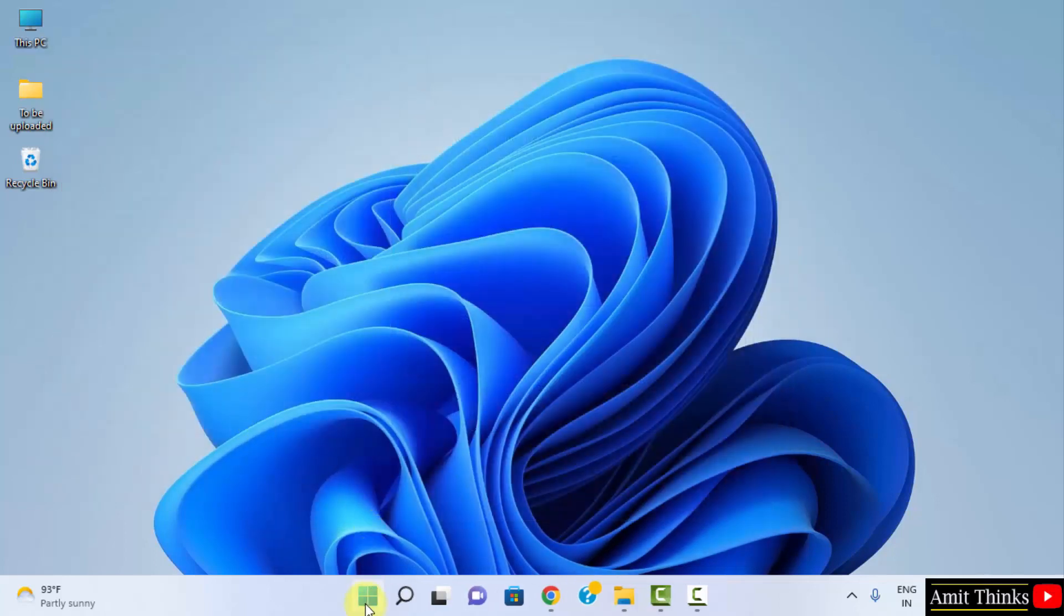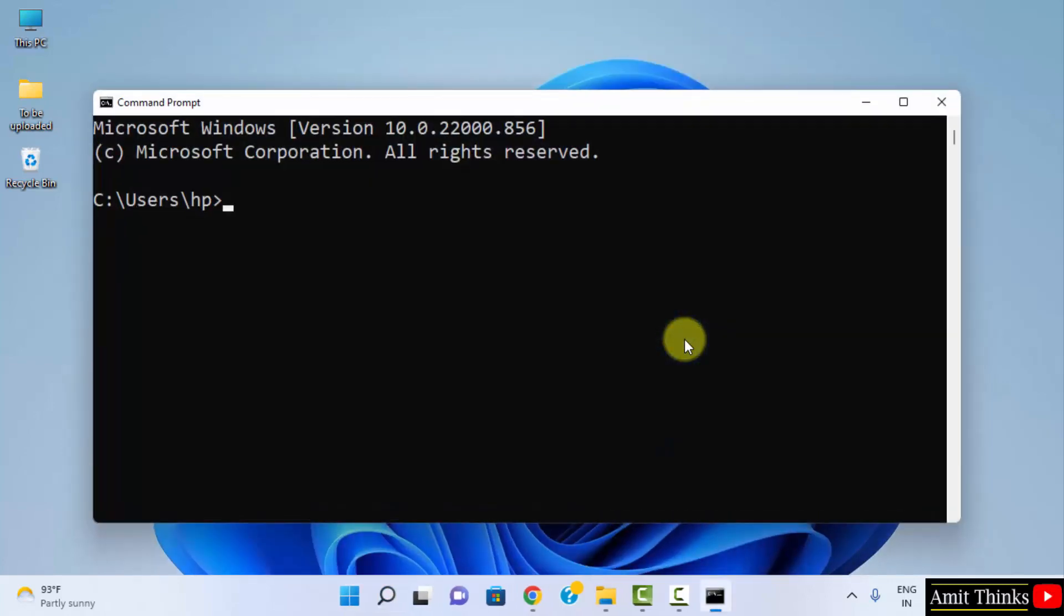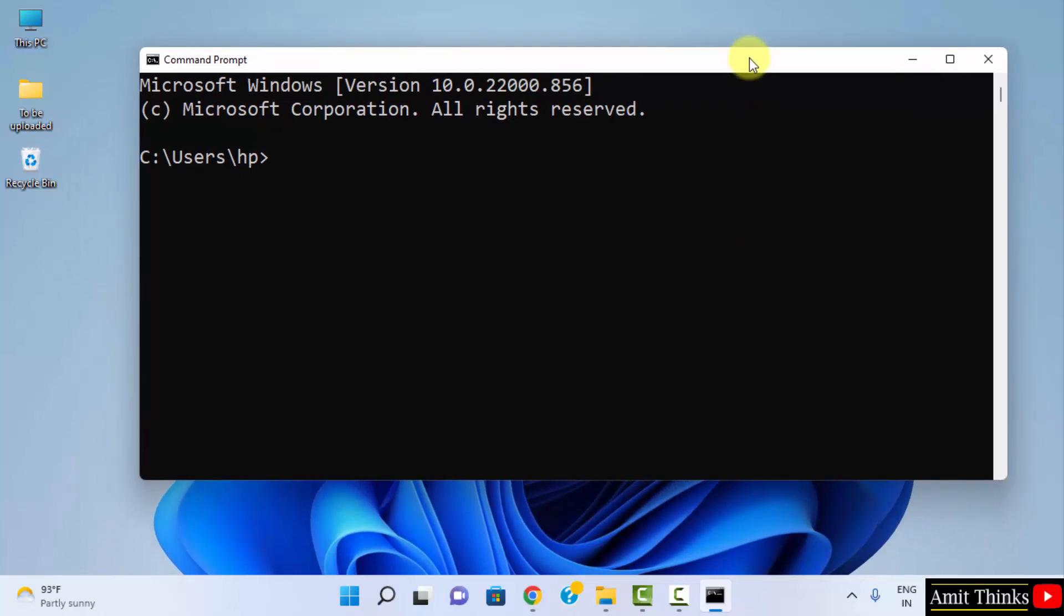Go to start. Type cmd. Click on open to open the command prompt. Here it is. Now, to verify the installation, type java space hyphen hyphen version and press enter.